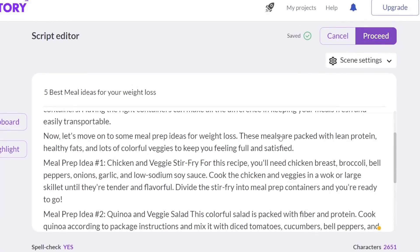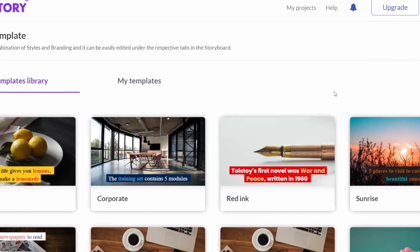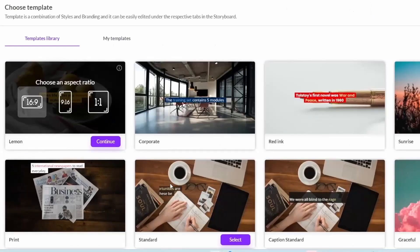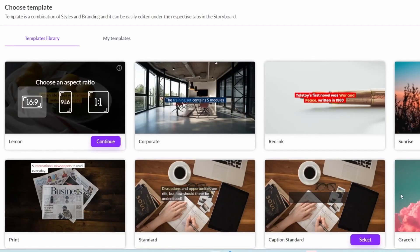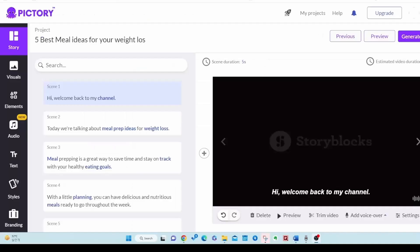It's a sample for determining what kind of subtitles to form. It has nothing to do with the video to be created. Select the desired video ratio, then select it. After a while, the video will be formed to match the script content.